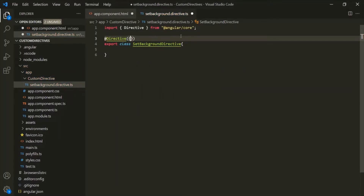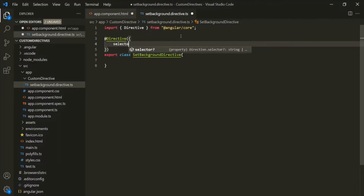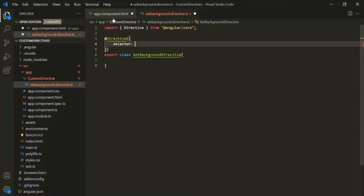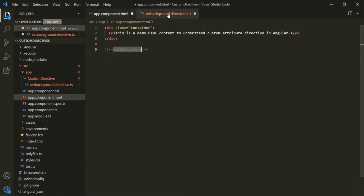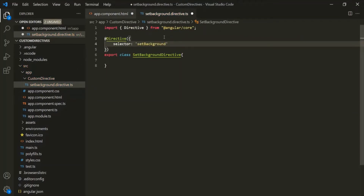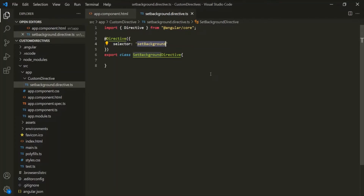Now let's decorate this class with the @Directive decorator and pass it an anonymous object. For this object, let's set the selector property. The value assigned to the selector property will be used as the attribute directive. We want to use it as 'setBackground'. Since we are creating an Attribute Directive, we want to use the selector as an attribute, so we need to wrap the value within square brackets. Now we can use this value as an attribute on any HTML element or component.